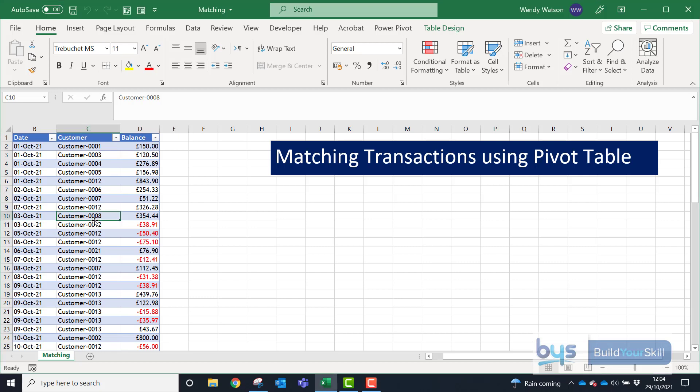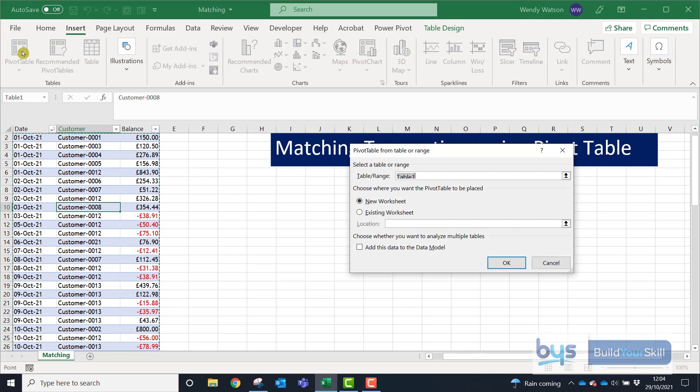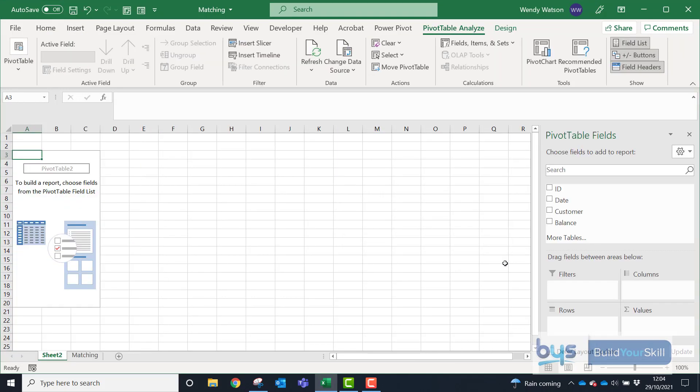So how I do that, I'm just going to go into Insert and then Pivot Table. I'll choose a new worksheet just to keep it nice and simple and away from your data set.